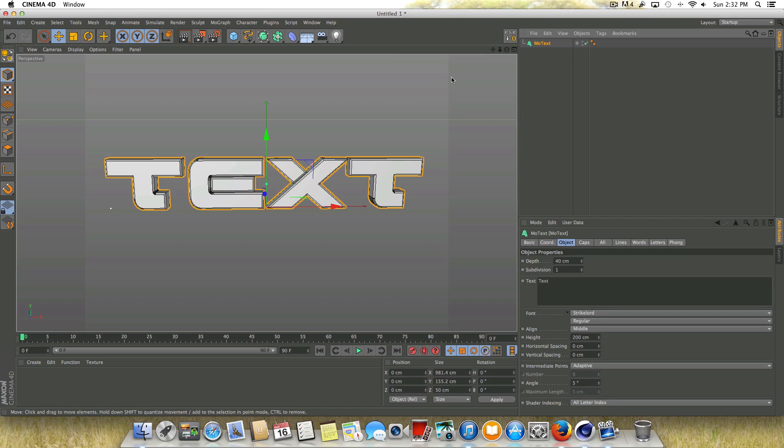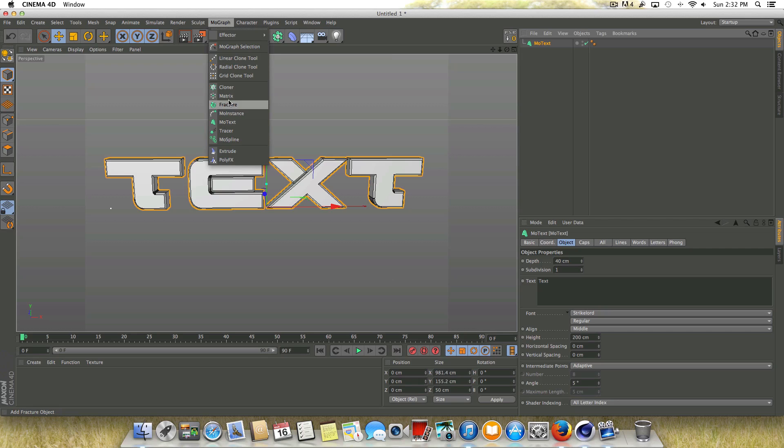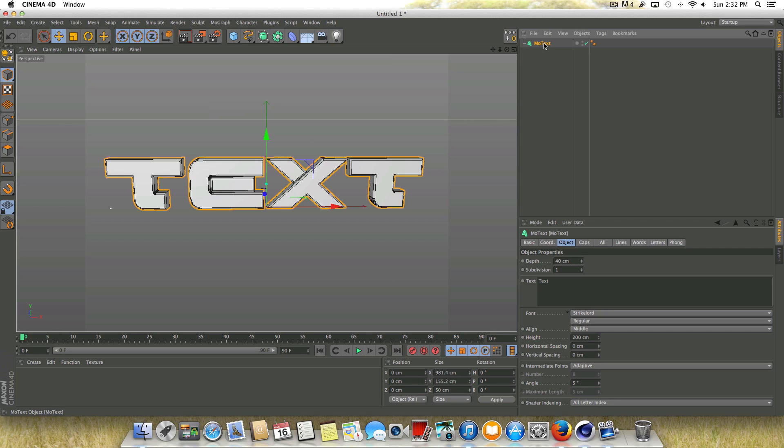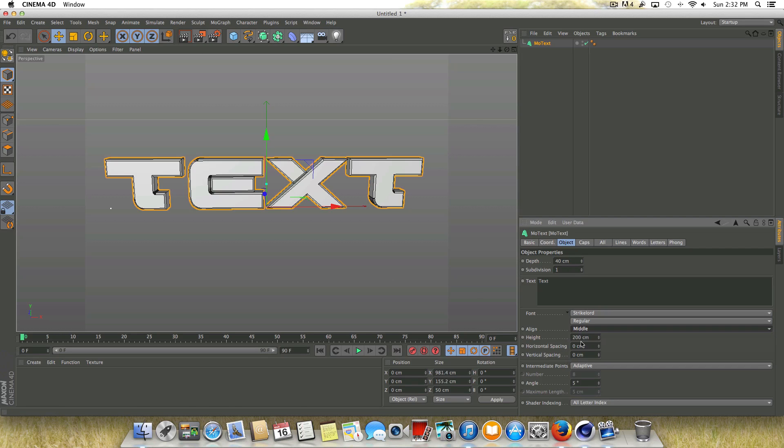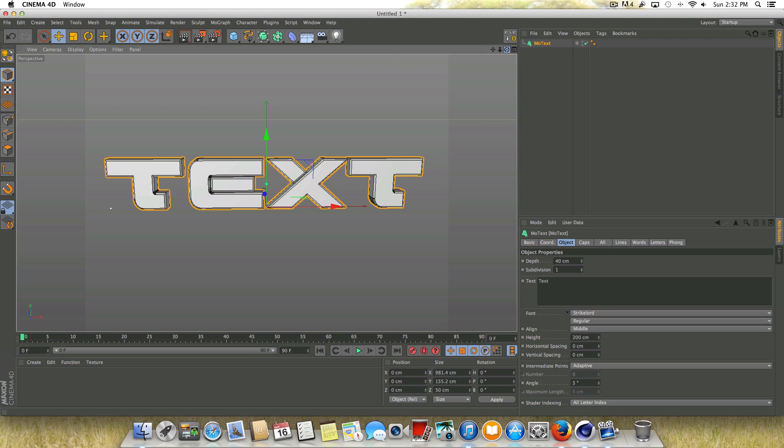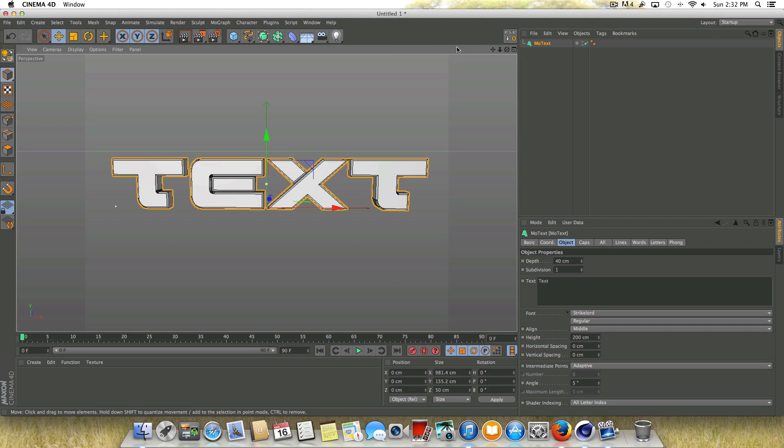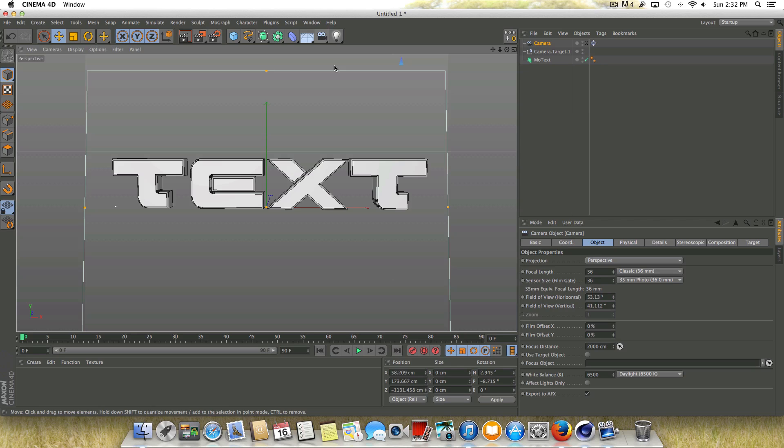So whenever you do this, if you are using text, you're going to want to make sure that when you go up to MoGraph and go to MoText and you create your text, that you want to change the line from left to middle. And then what we're going to do now is just go up to the camera icon here and choose target camera.